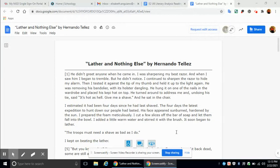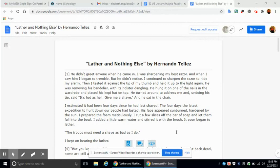I estimated it had been four days since he last shaved. The four days, the latest expedition to hunt down our people, had lasted. His face appeared sunburned, hardened by the sun. I prepared the foam meticulously. I cut a few slices off the bar of soap and let them fall into the bowl. I added a little warm water and stirred it with the brush as it soon began to lather.